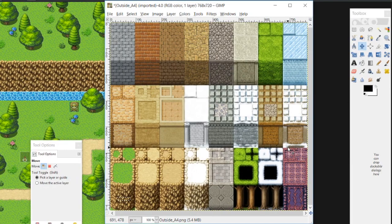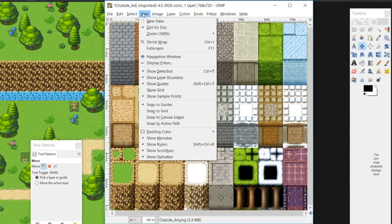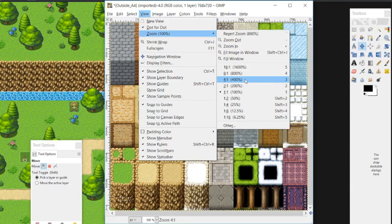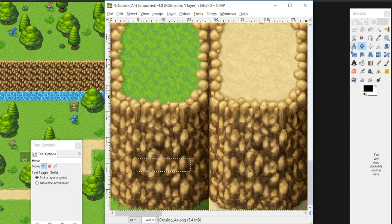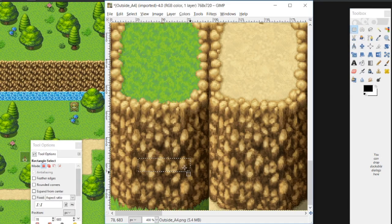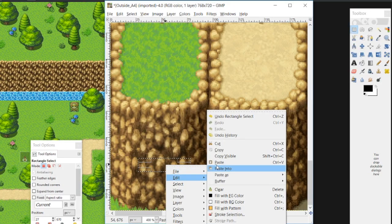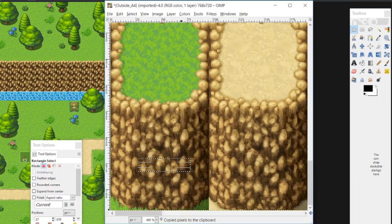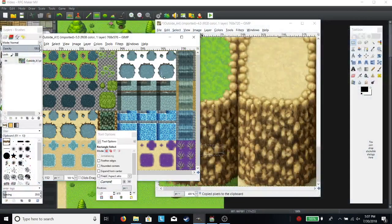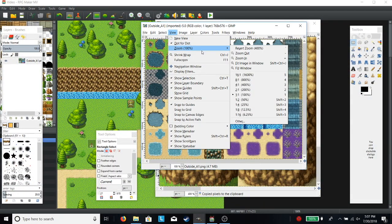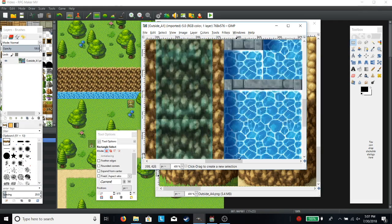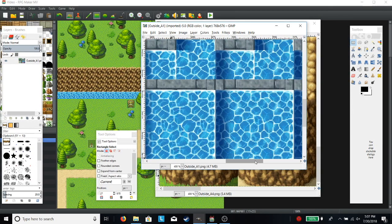You're probably wondering how you make this. Well, it's actually pretty simple. You just go into the outside A4 tile set, or really whatever wall you're using, and go over to that wall. Then, as you can see I've already selected it here, you just need to select a section of it and copy it.